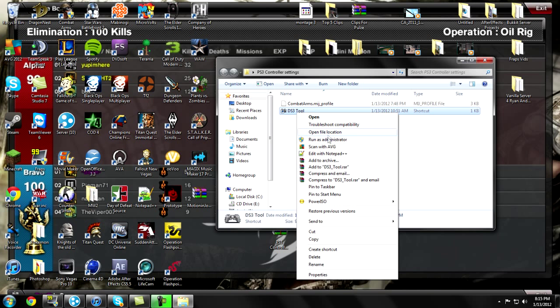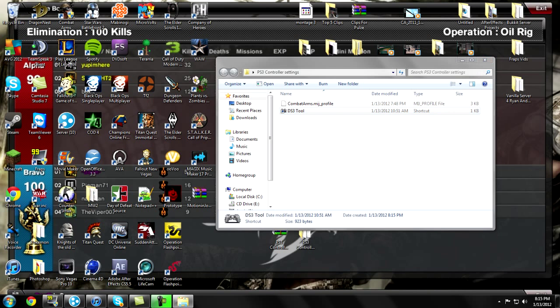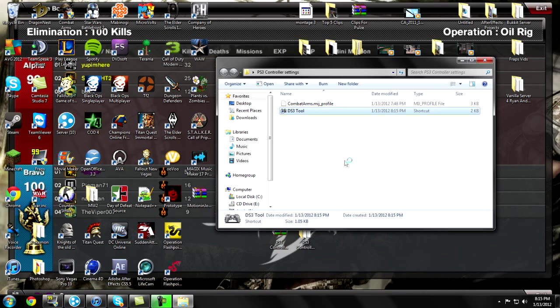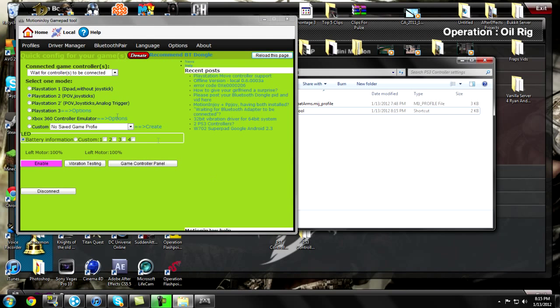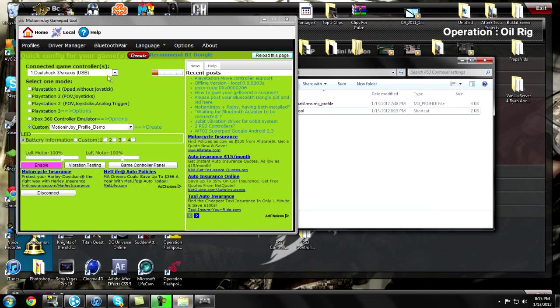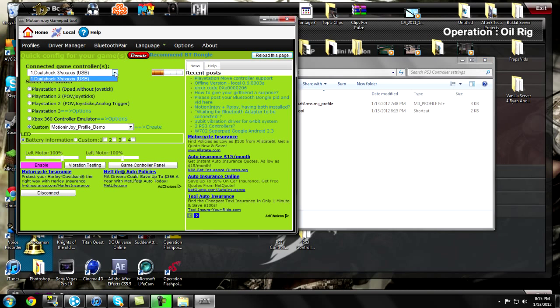Then you go to the DS3 tool, run as administrator. Now you gotta make sure that the controller is actually plugged in via USB.